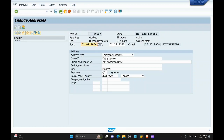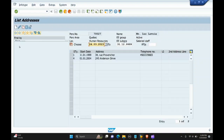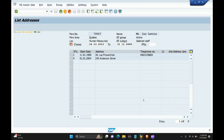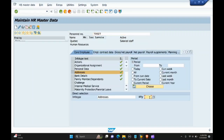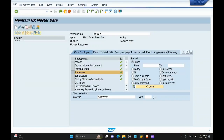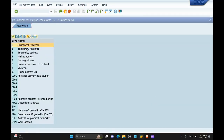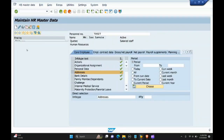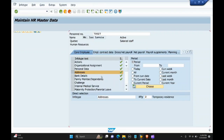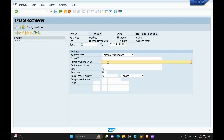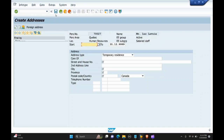You can also create more subtypes using the create option. In case you have to create a subtype, you click on subtype, select the subtype, and click create. The fields with a checkbox are mandatory fields you have to fill, and then you can save this record.